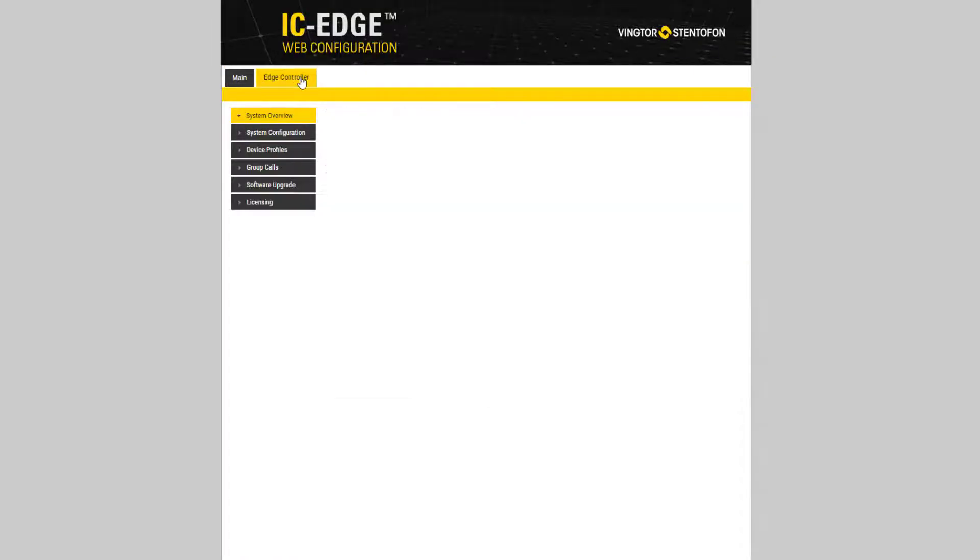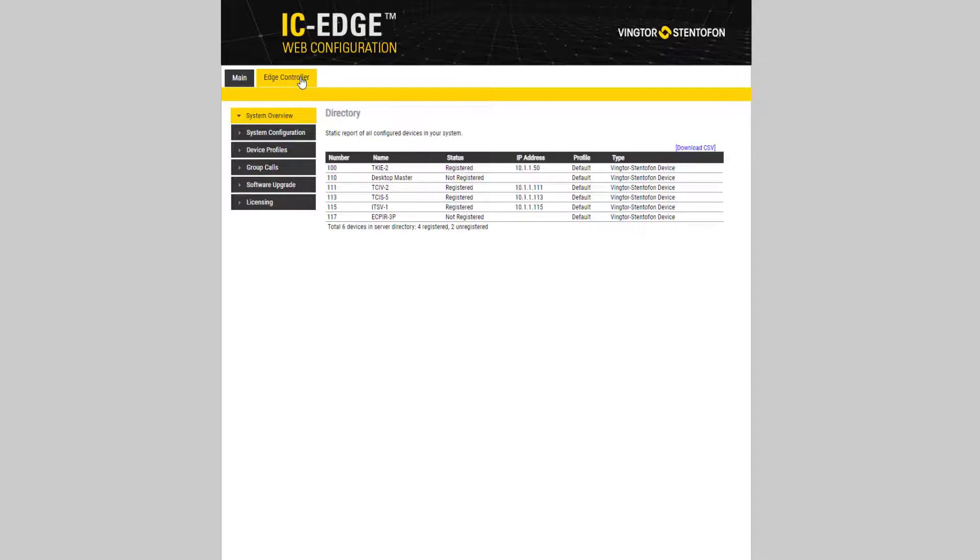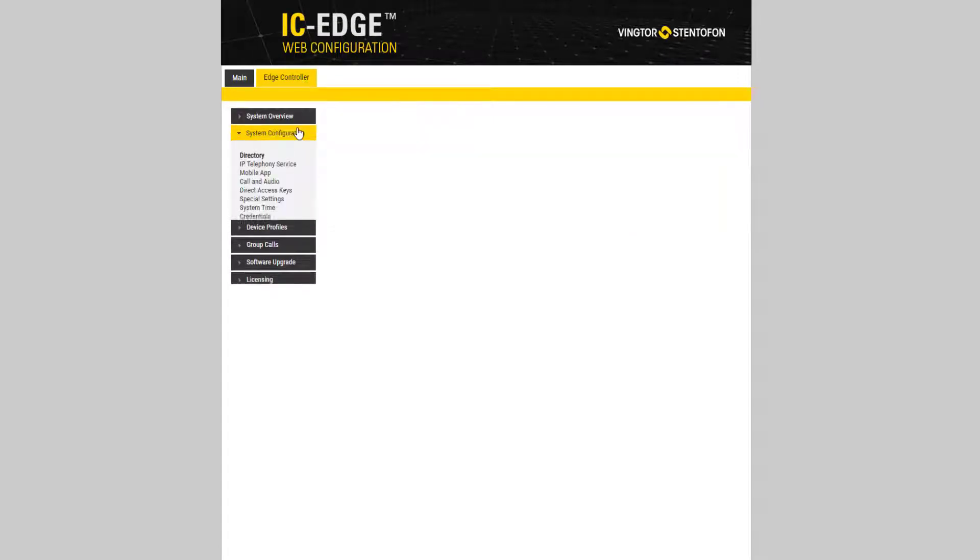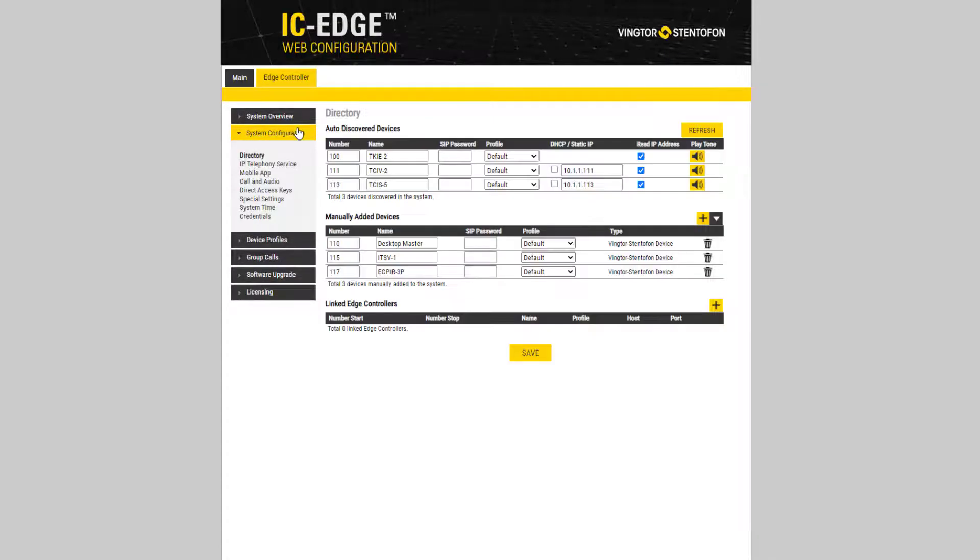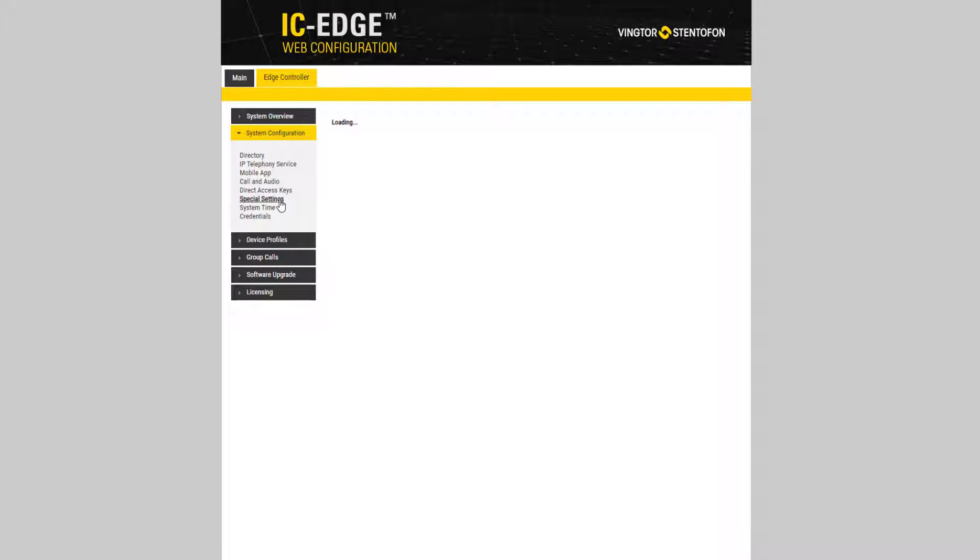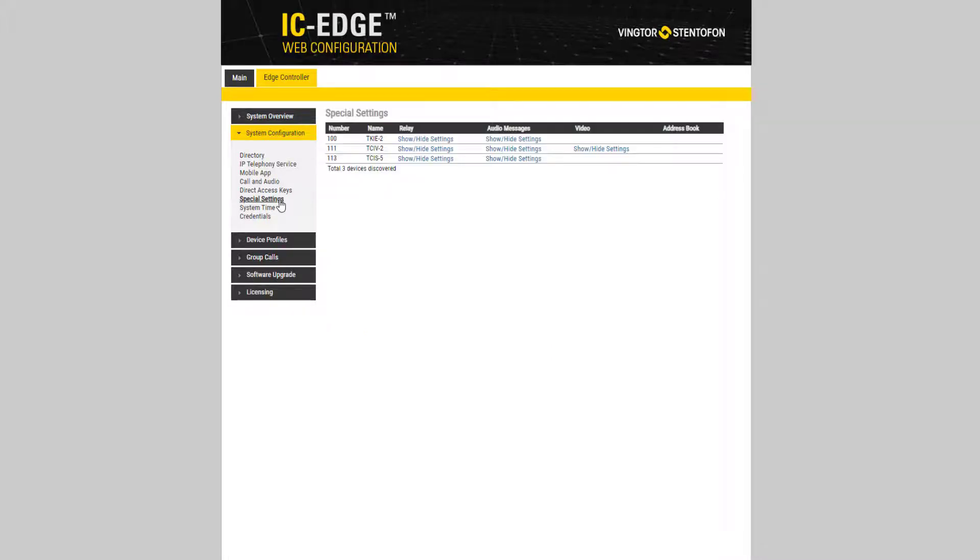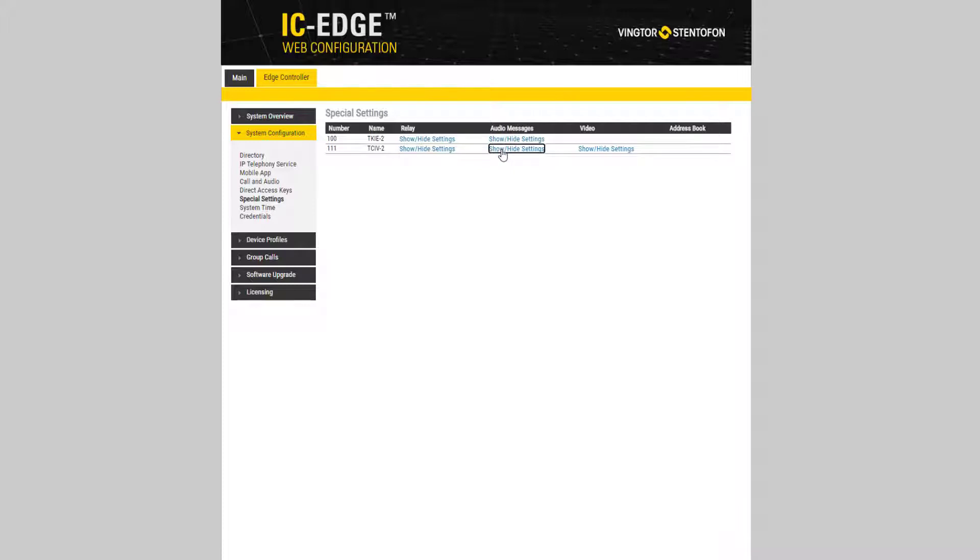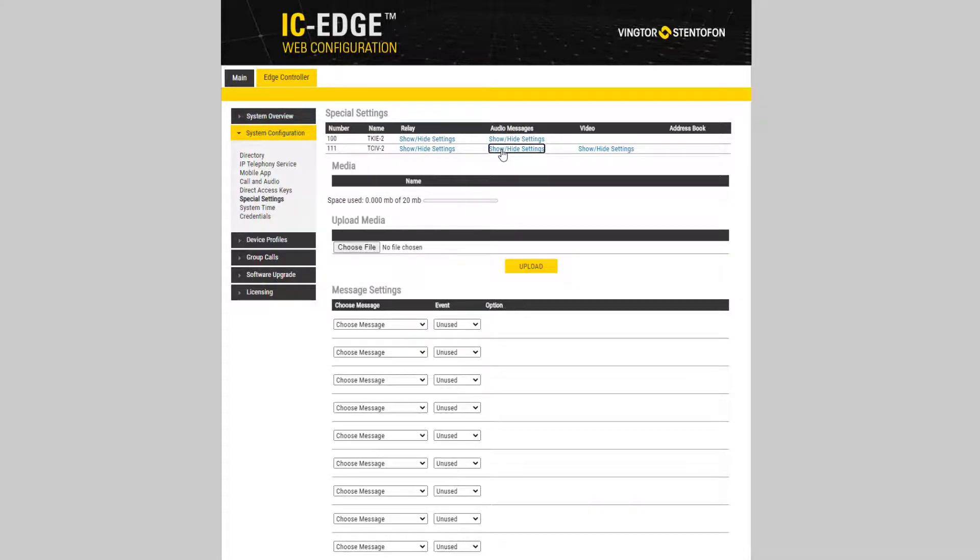Select Edge Controller, System Configuration and Special Settings. Select Show Settings under Audio Messages for the station you want to configure.